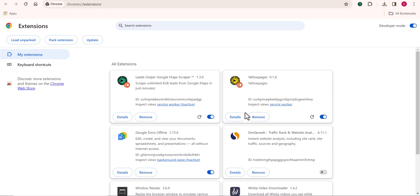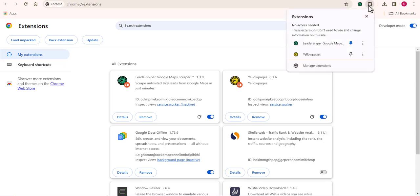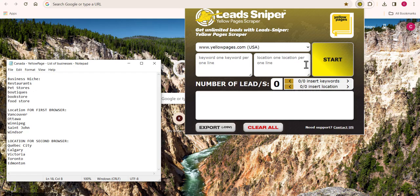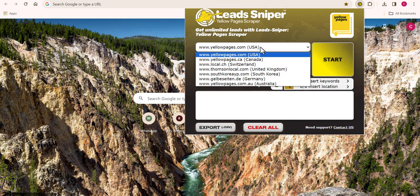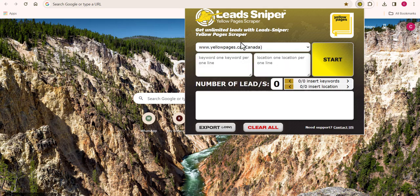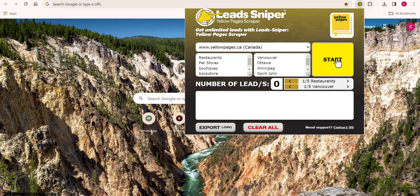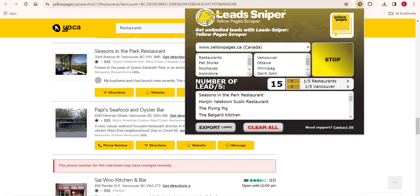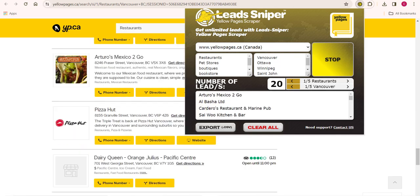Once you have the LeadSniper yellow page scraper installed on your computer, you need to learn how to use it appropriately to get your desired results. First, I'll show you how it works. Open up the tool and choose Yellow Page from Canada. Input your business niche that you want to scrape, and also input the location. Then all you need to do is click on Start. It's a very simple method that anyone can use to start scraping unlimited leads from the yellow page site.